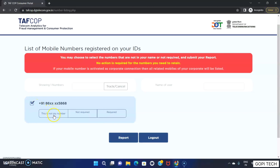If this is not my number, you will report it. For example, you will choose the SIM card you want to remove. You will open the SIM card, open the same number, and then remove the number.